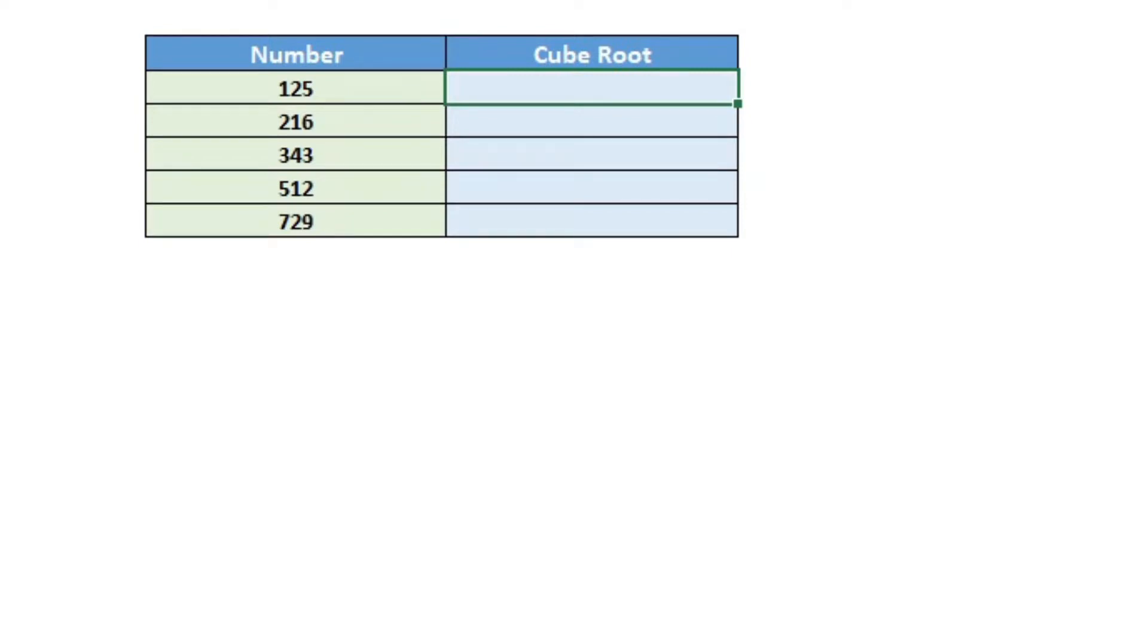In this video, I will show you how to calculate the cube root of a number in Excel. We can calculate the cube root of a number by using the power formula.